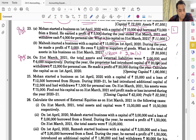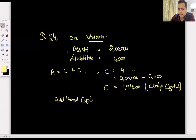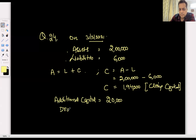Additional capital is 20,000 and drawings are 12,000. Additional capital 20, drawings 12 — yes.